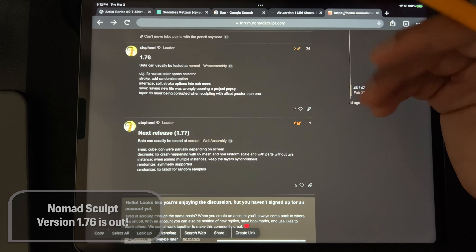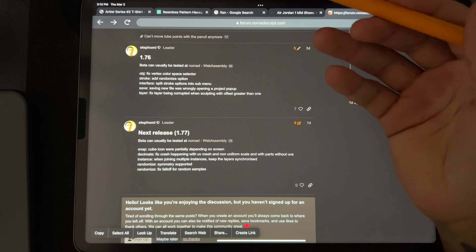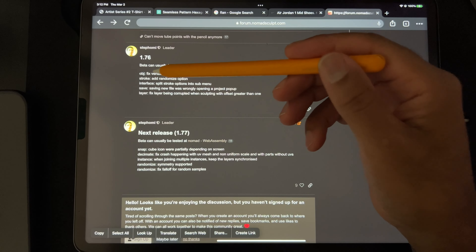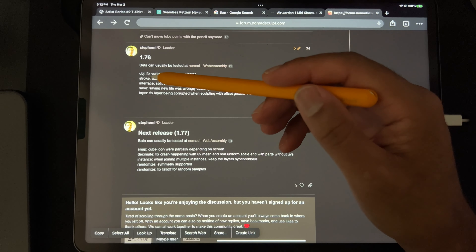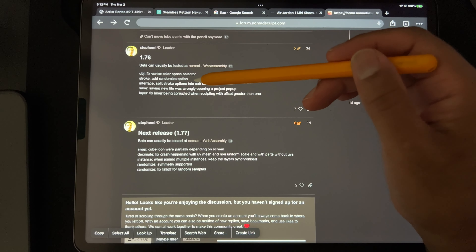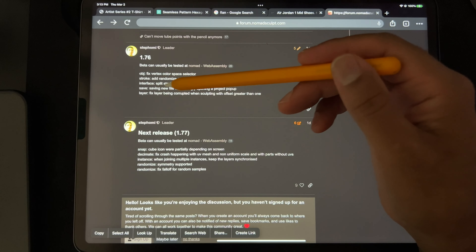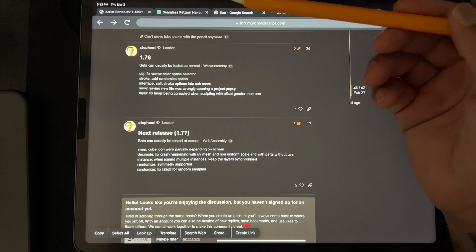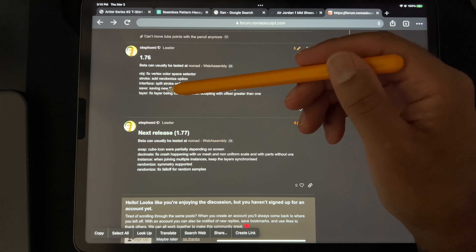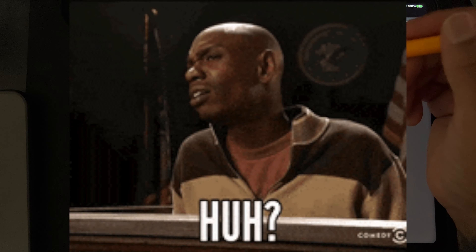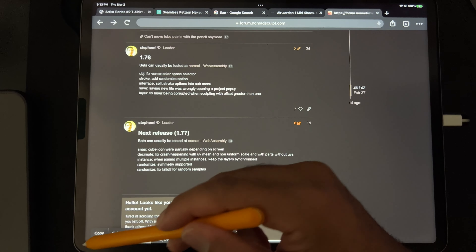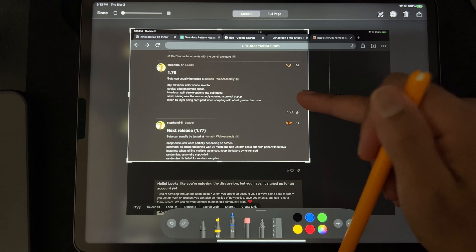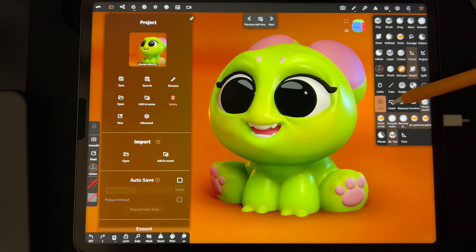Looks like 1.76 is now available. Some of the changes include: fixed vertex color space selector for OBJs, stroke add randomize option, interface split stroke options into sub-menu, saving new file was wrongly opening a project pop-up, and layer fixed layer being corrupted when sculpting with offset greater than one. Let me screenshot this and keep 1.75 open too.